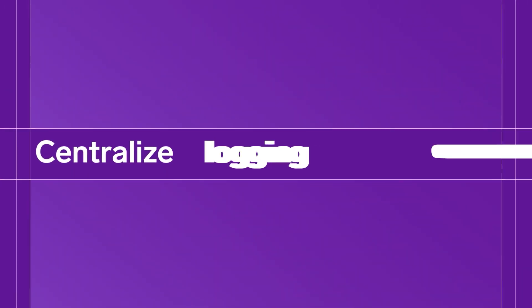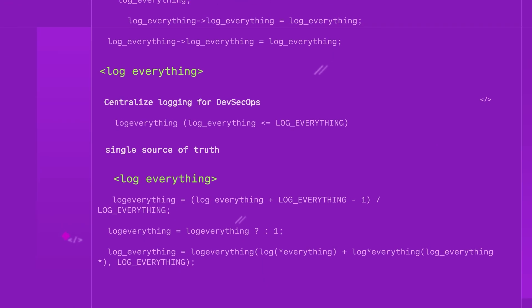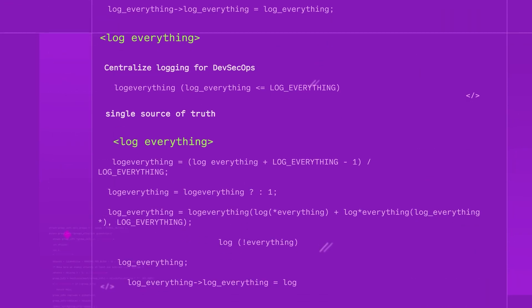Centralized logging for DevSecOps with a single source of truth built on the atomic level of logs.